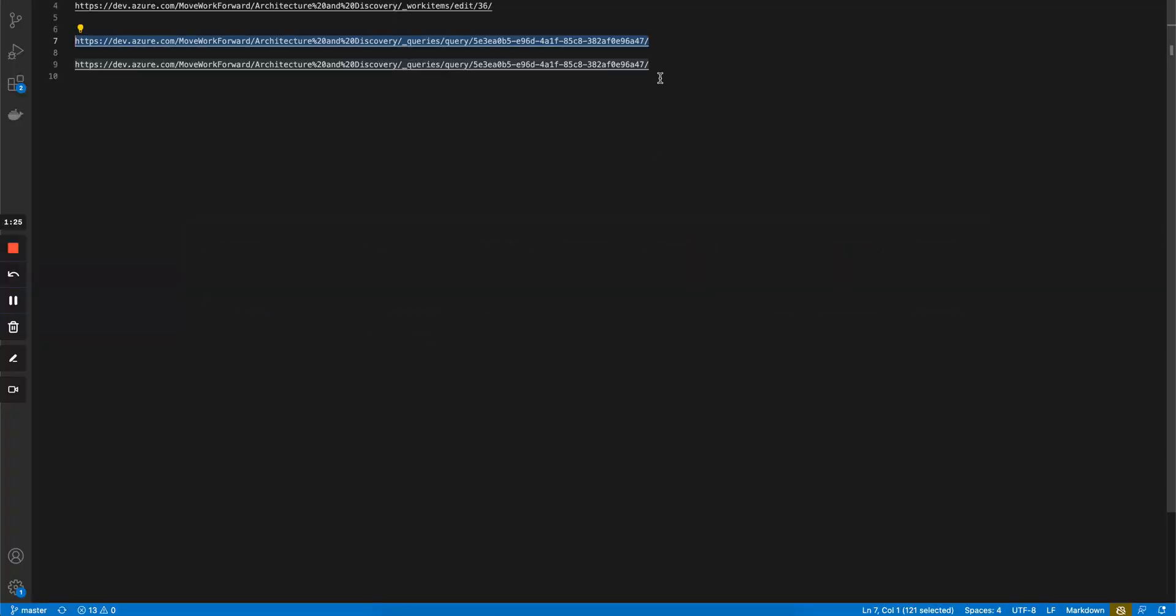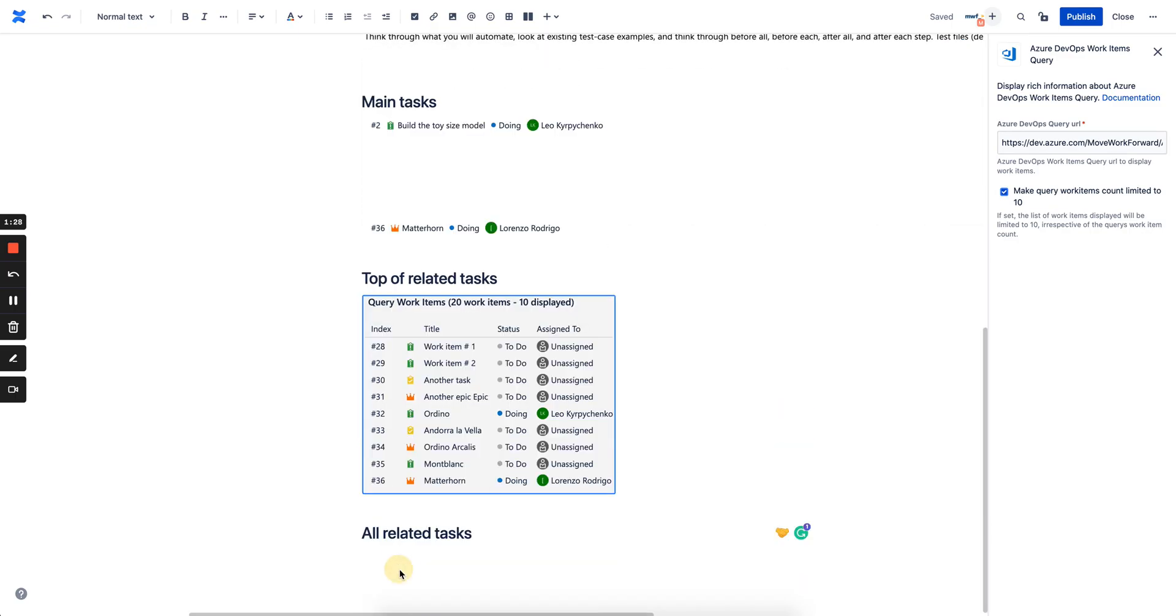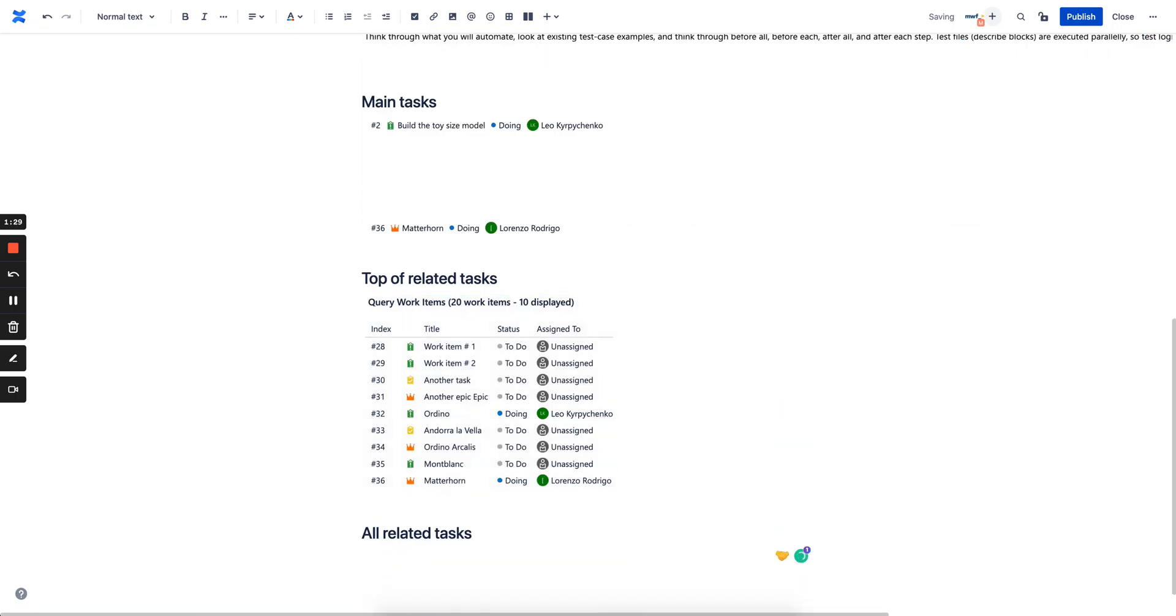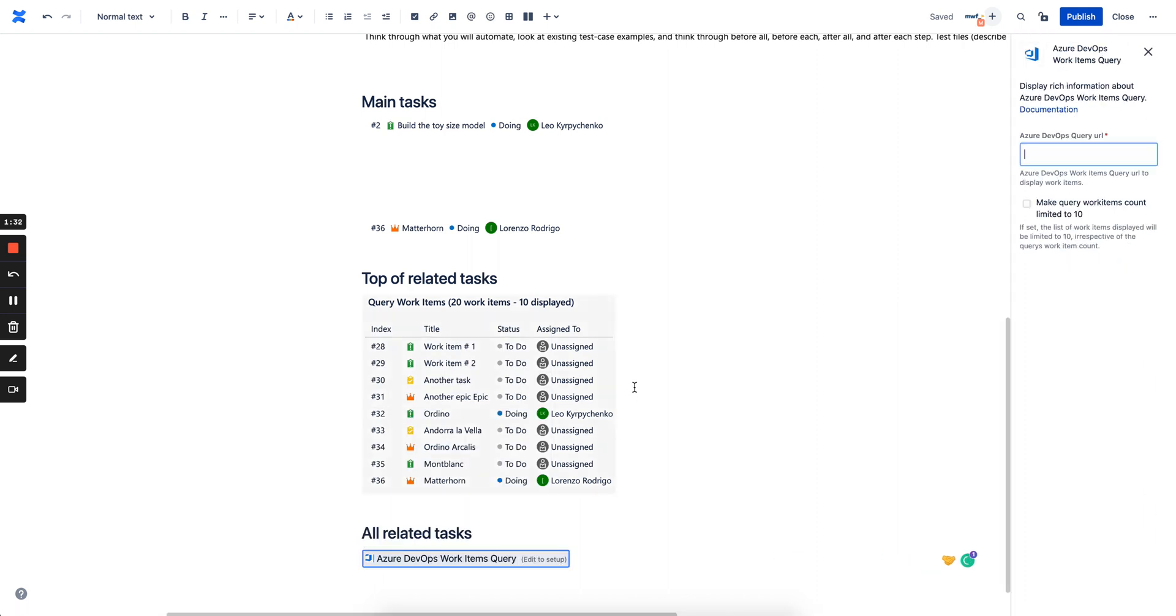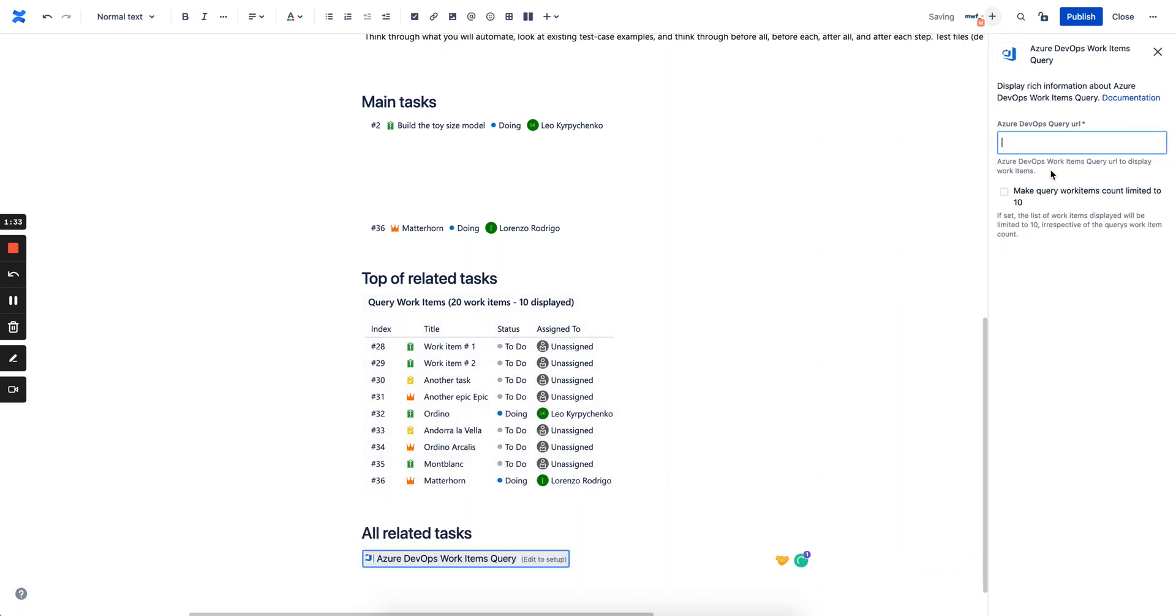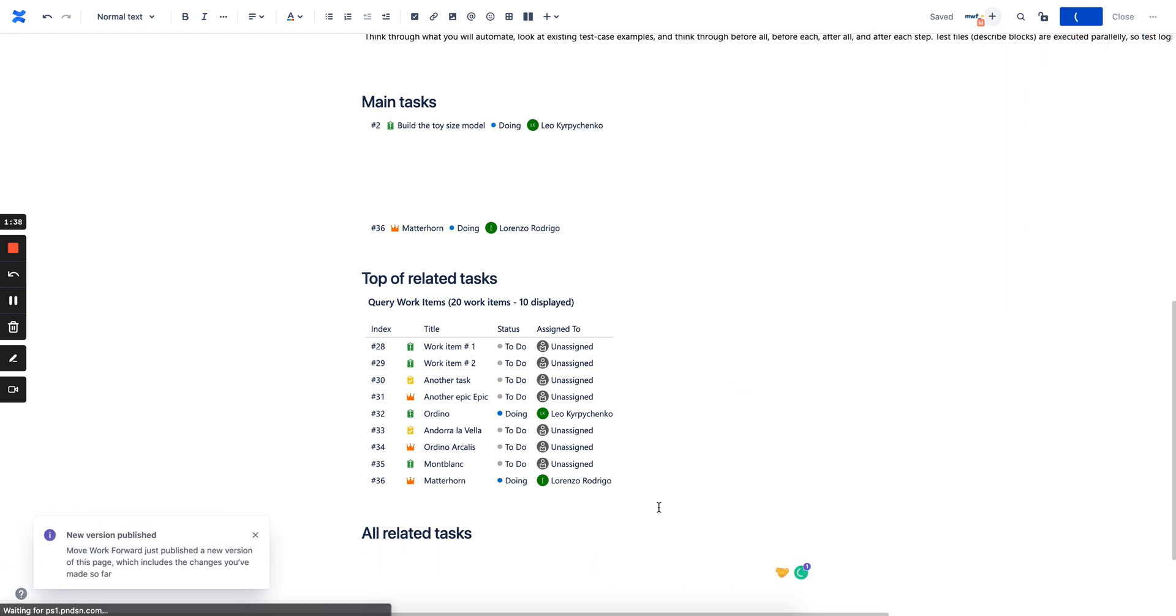As well, we could use the same query, but at the bottom we want to display the whole macro, not only top 10 items, but display all of them. That's it. So when we publish the page...